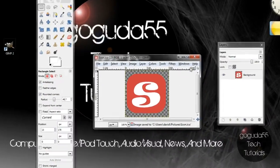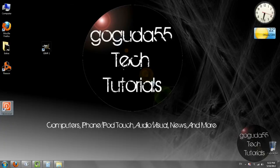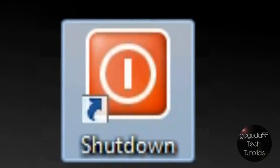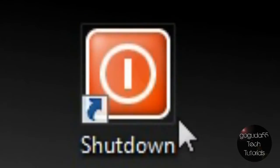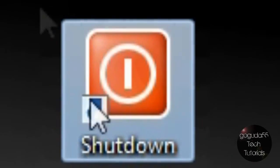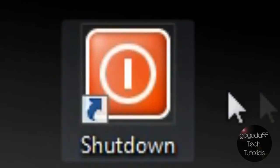Okay now to apply our icon so we can go ahead and exit out of GIMP because we have already saved our icon and I have this shortcut here on my desktop that I want to use my icon on.